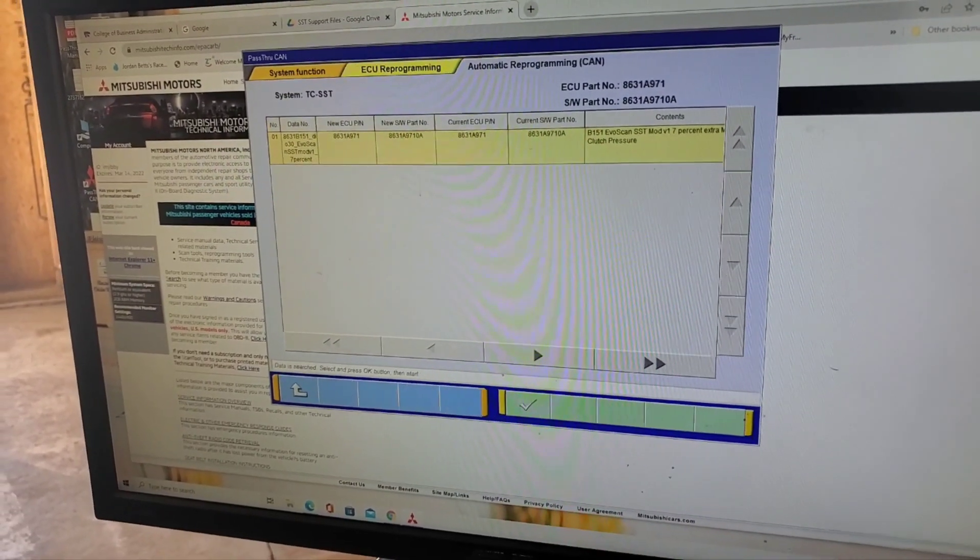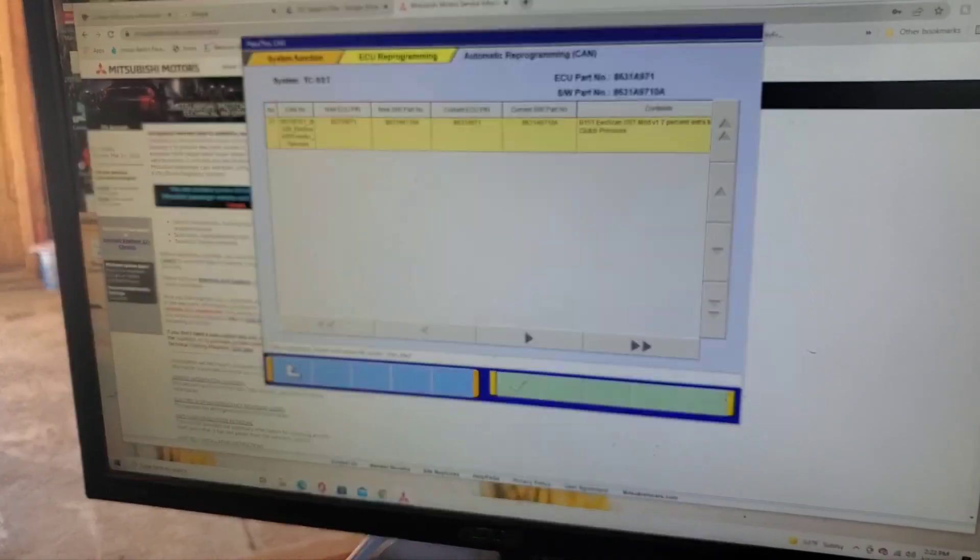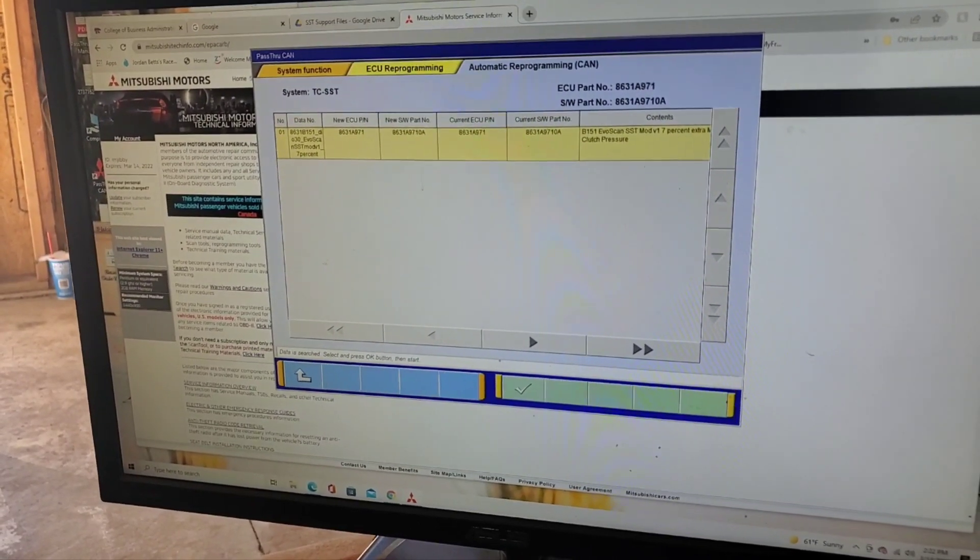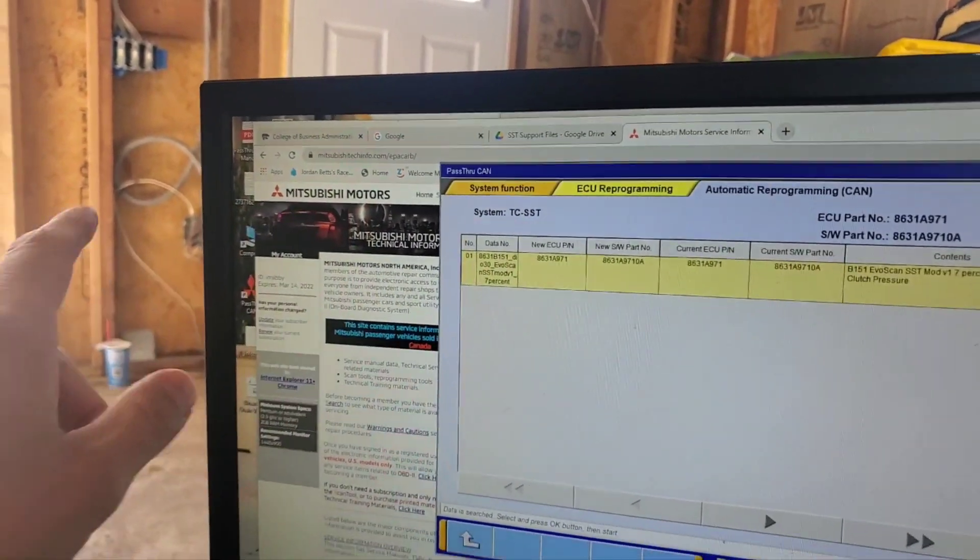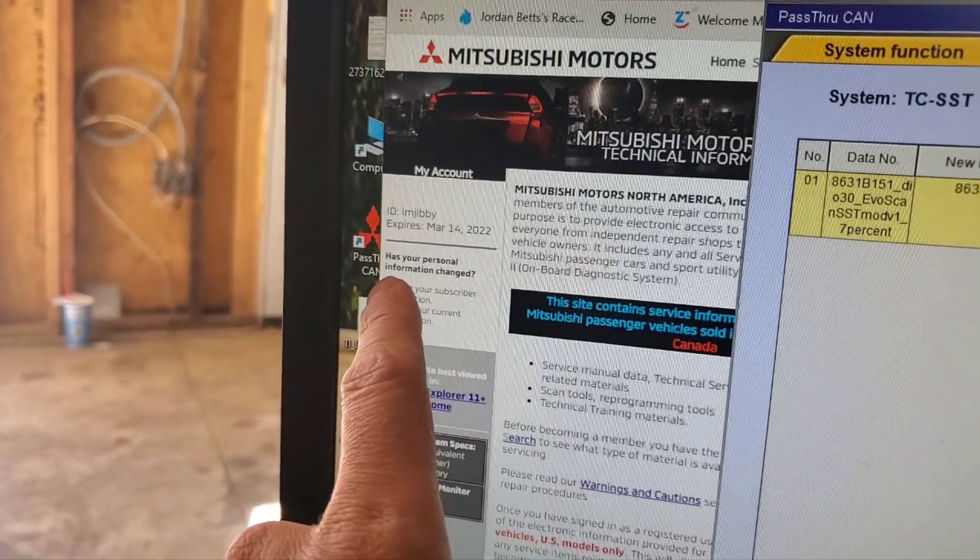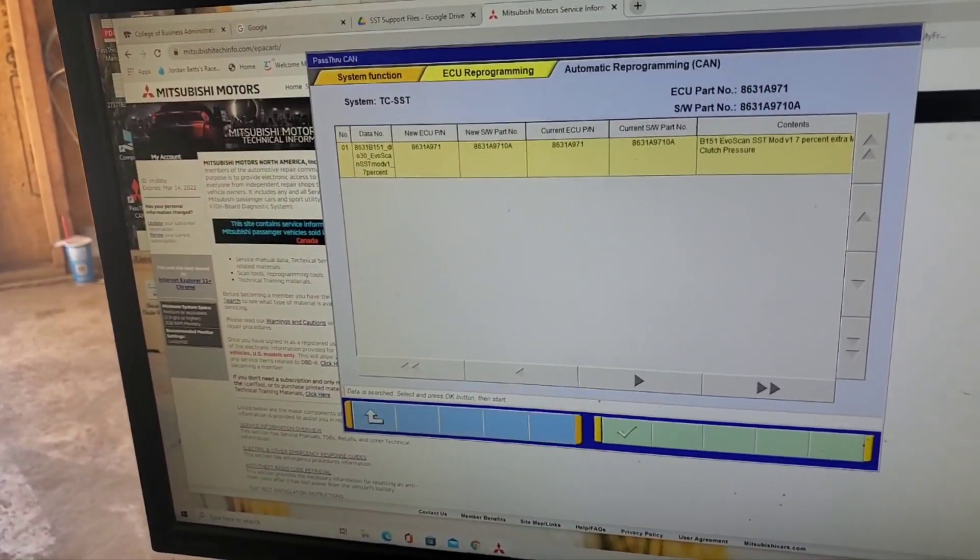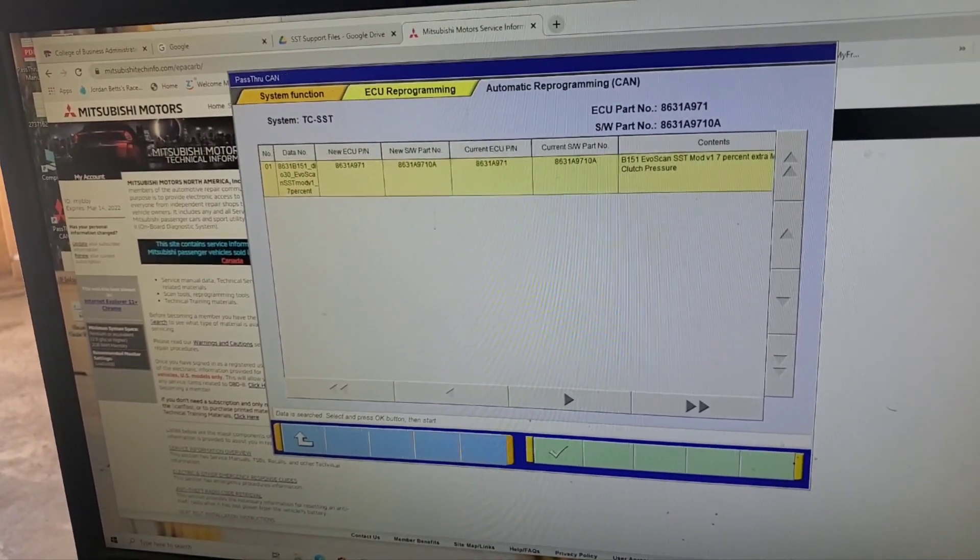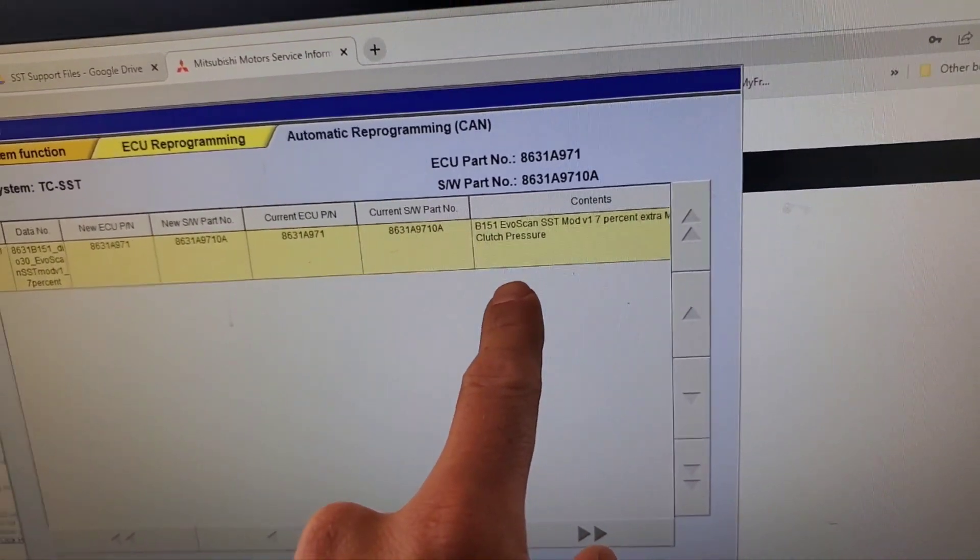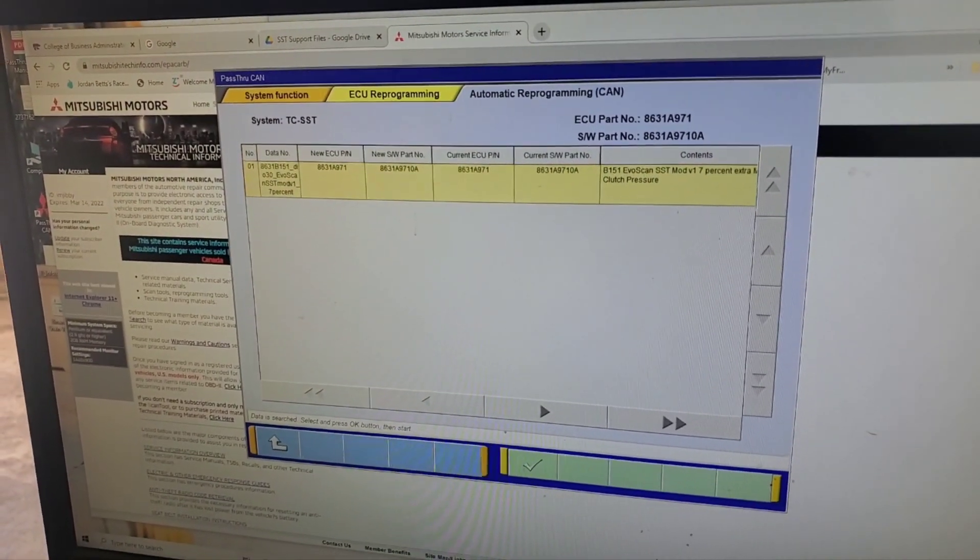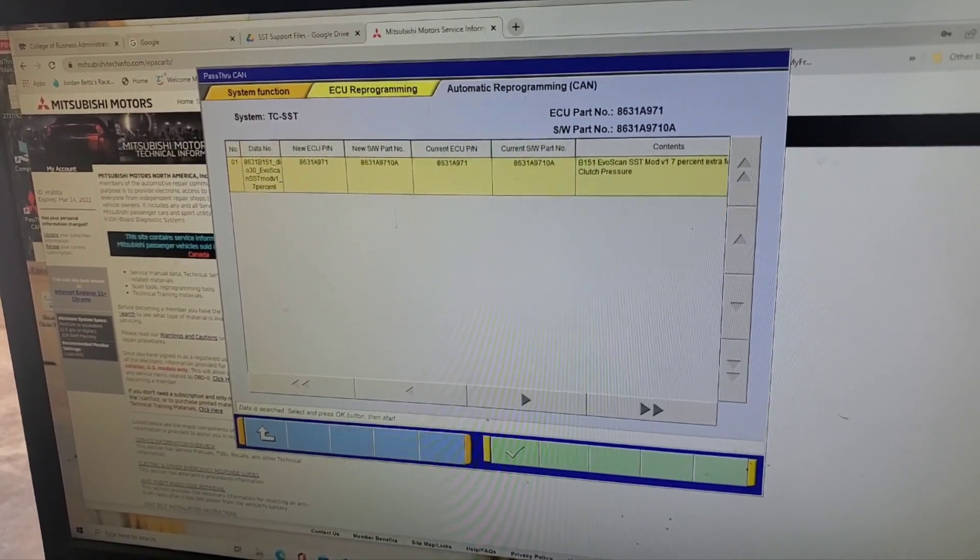We have finally made it, y'all. So many hoops to jump through to get to this point. The pass-through CAN software, if you're going to do some flashing, you have to buy a license to use it. I had to go to this Mitsubishi Tech Info site. I have literally a 24-hour subscription that cost 20 bucks. I'm going to be going to that seven percent extra. Hopefully by getting this implemented we will get everything done and fixed. I'm going to hit this button.